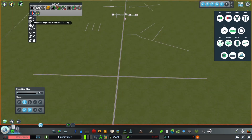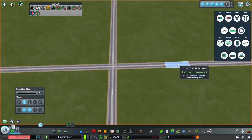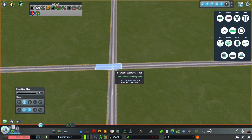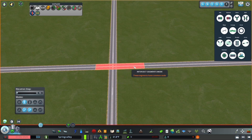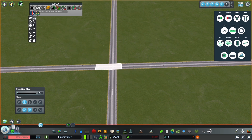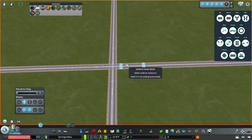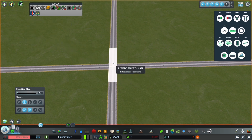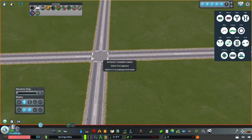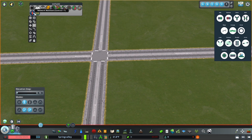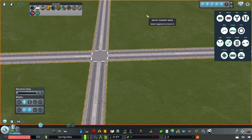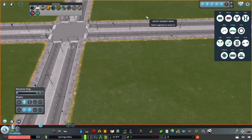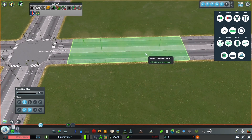The next two tools are Intersect Segments mode and Invert Segment mode. For Intersect Segments, if you have left anarchy on and two roads intersecting, you click on one and then the other. Because there's a node underneath, you'll need to go back and remove that node first. Once you've removed that node you can connect the two roads and it makes a perfect connection. The next is Invert Segment mode — you click on the road and it inverts the road.